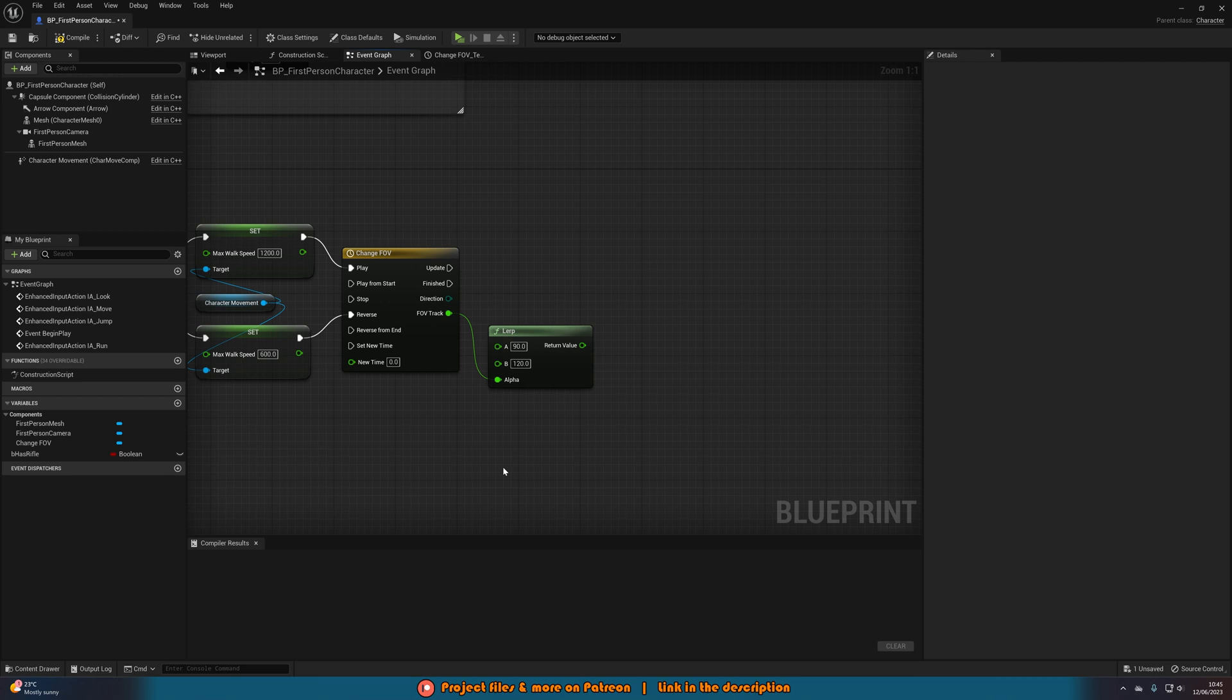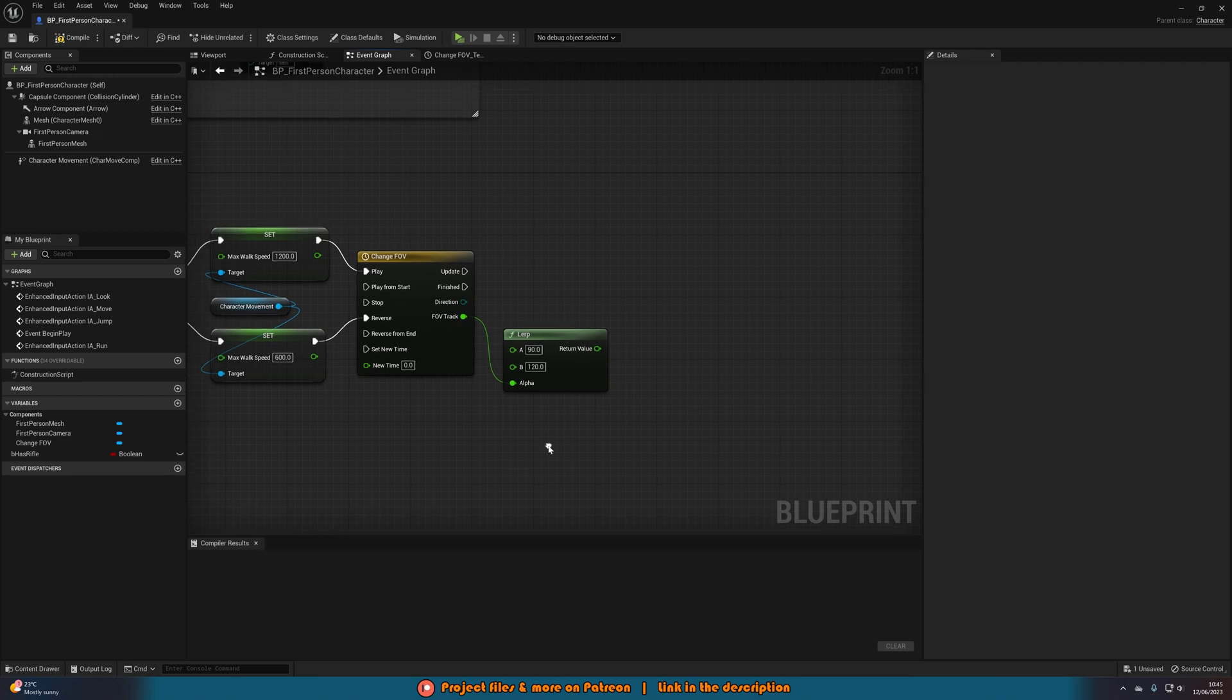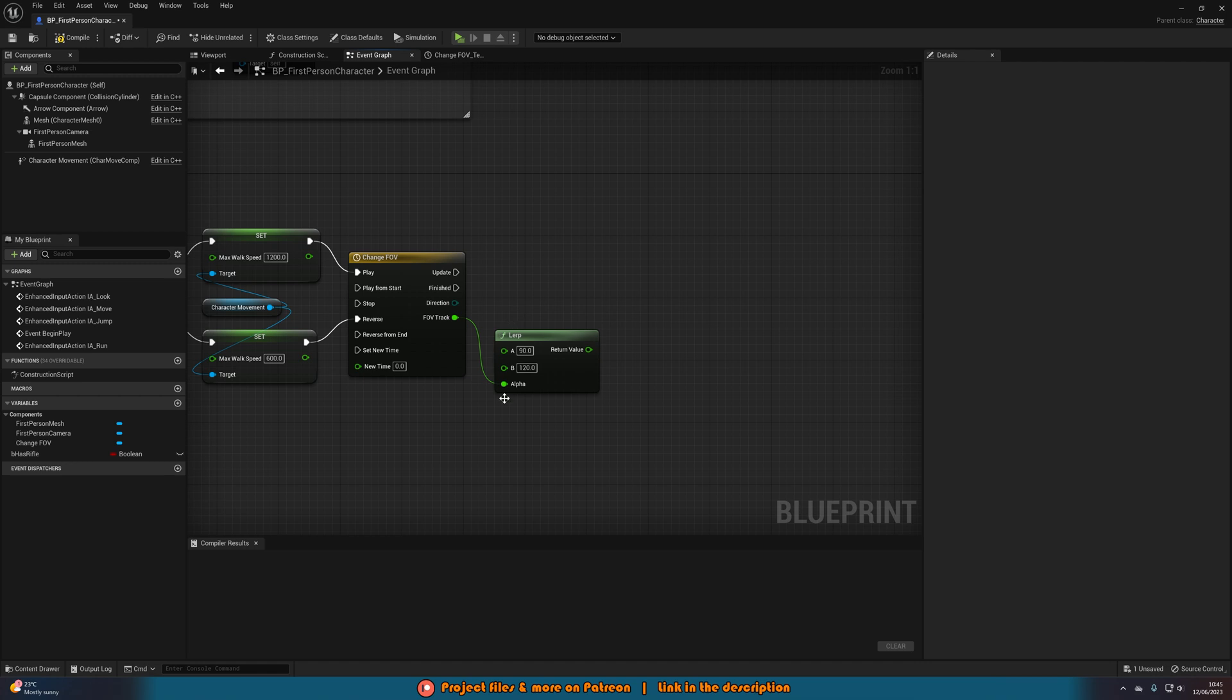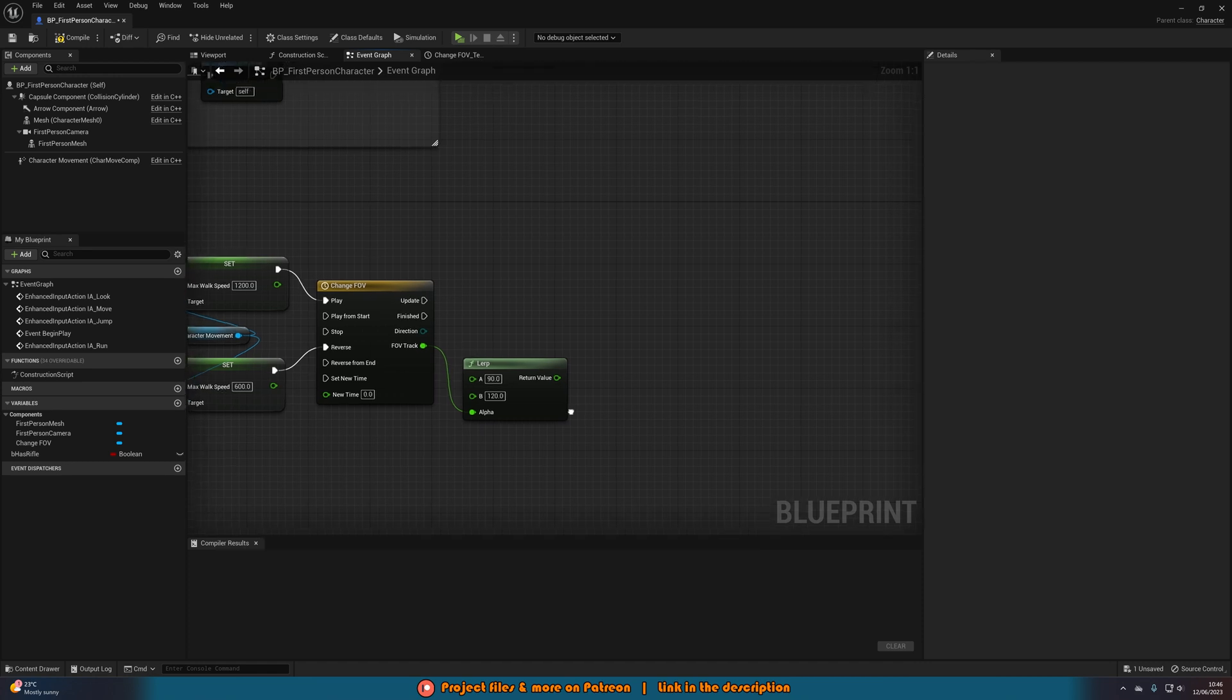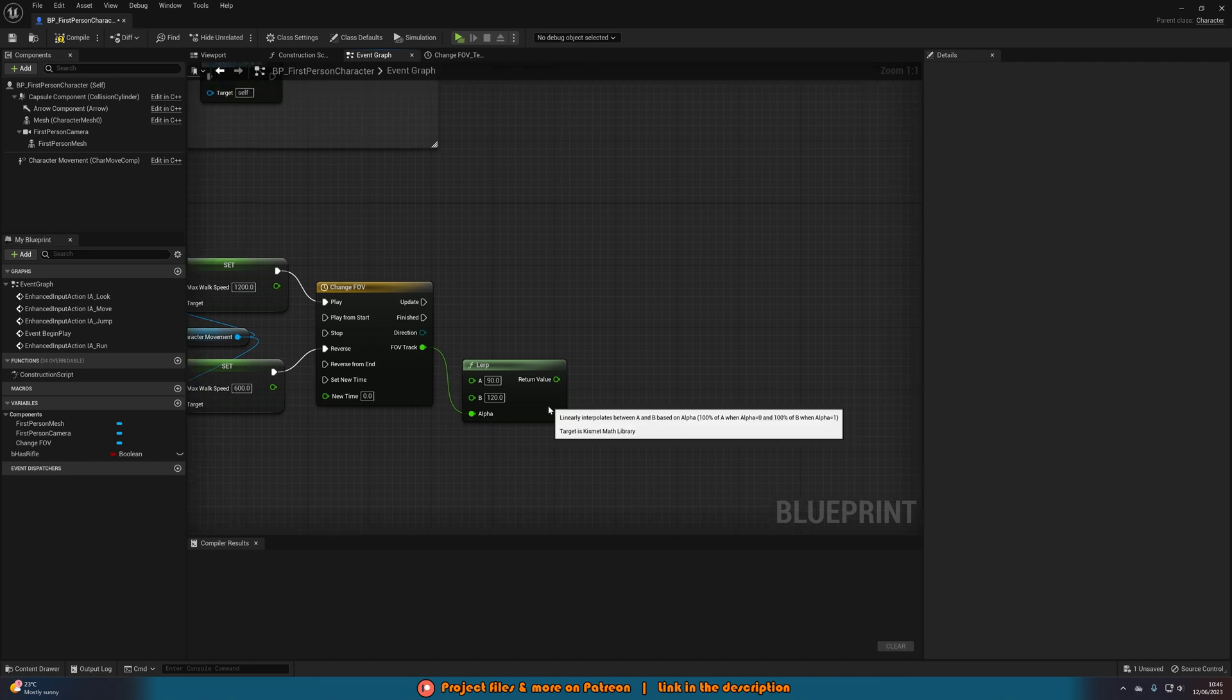The higher the number the more zoomed out you are, the lower the number the more zoomed in you are. Just modify these values for whatever you want and you can mess about with it and test out different values to see what is perfect for you.